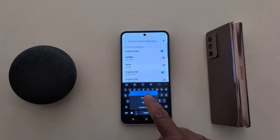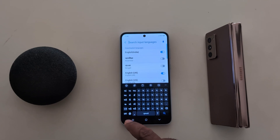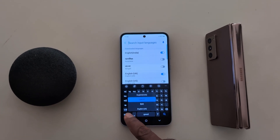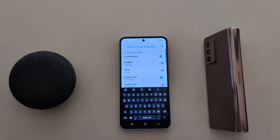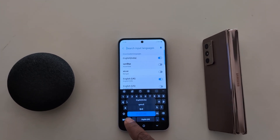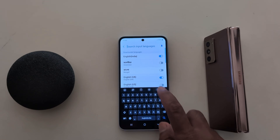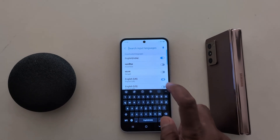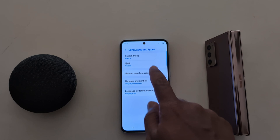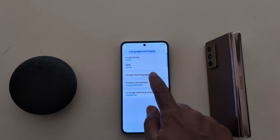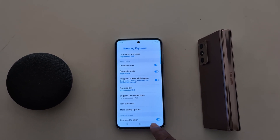Select the language you want to set as the keyboard language on your device. It's quite easy to change the keyboard language on your Samsung Galaxy A55 5G or any other Samsung device. If you don't want to use a language, just toggle it off — that's how you manage input languages.